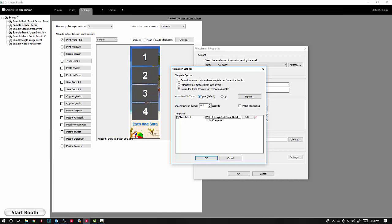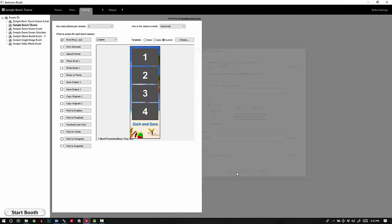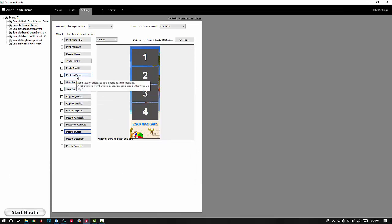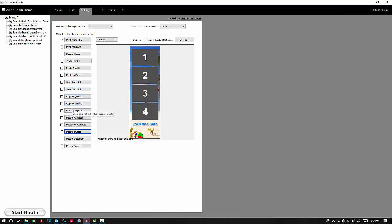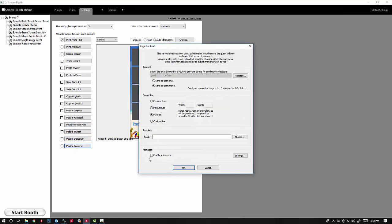The GIF animation options are the same for post to phone, copy originals, post to Dropbox, and these other share options here. You'll see you have the same options there.